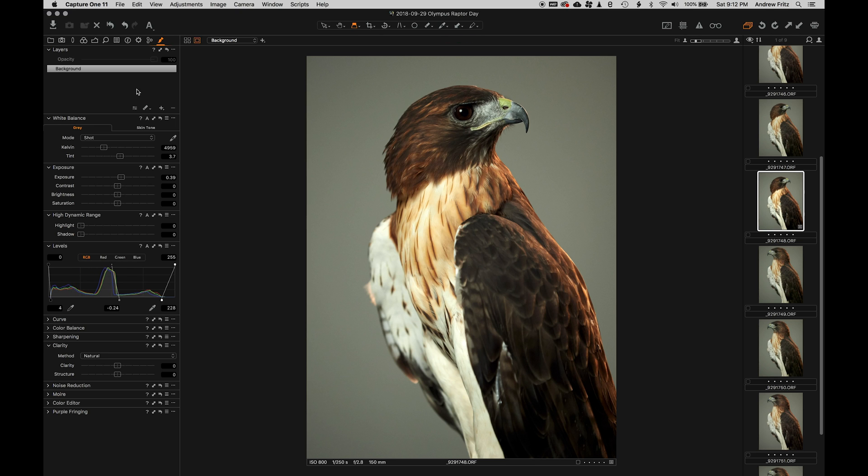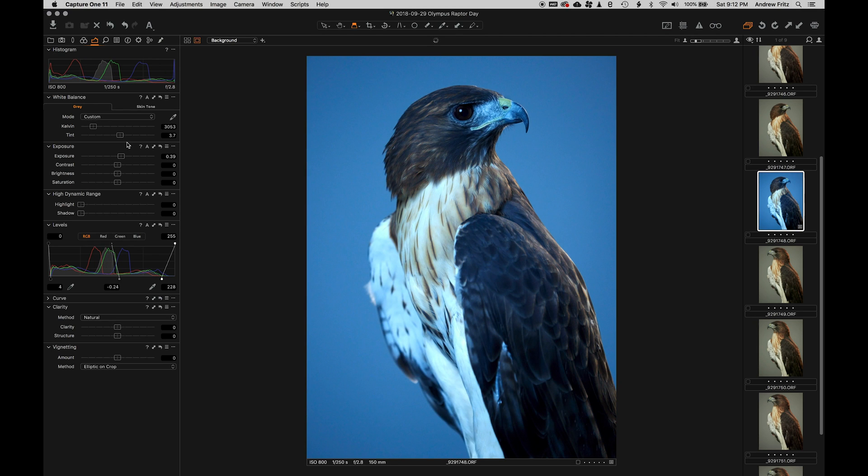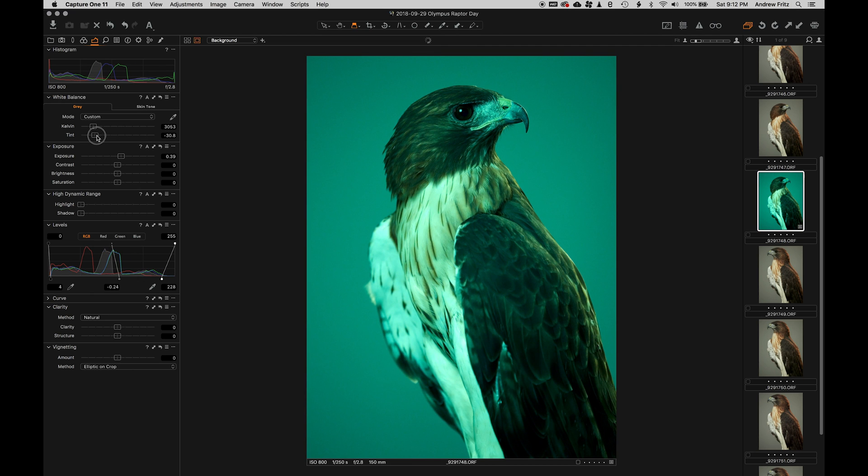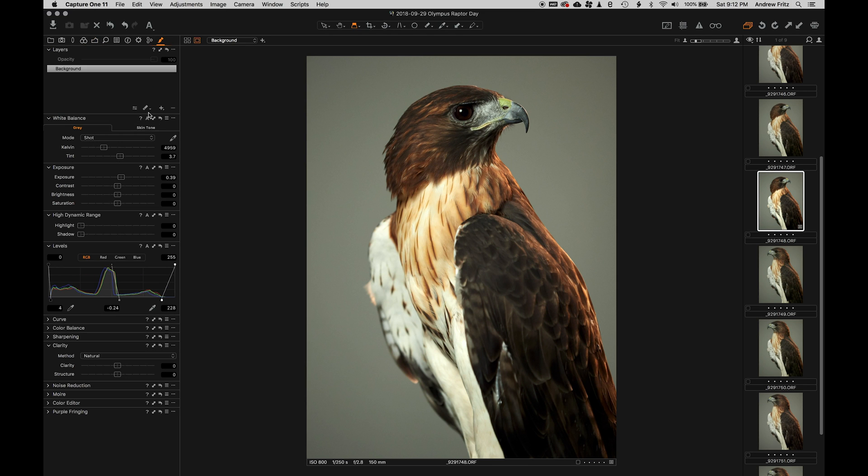Naively, you could just shift the white balance of the entire photo. Because the background is kind of a gray color, we can make it blue or way more orange. But of course, the bird changes with it. So that really isn't what we want to accomplish.